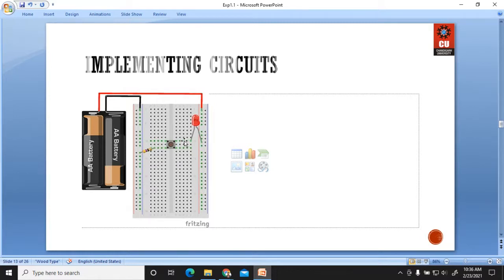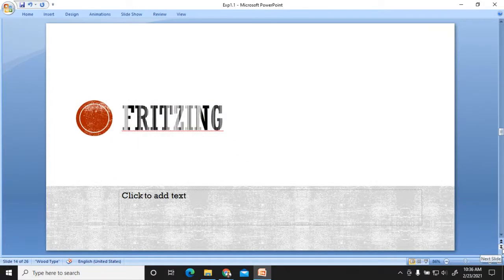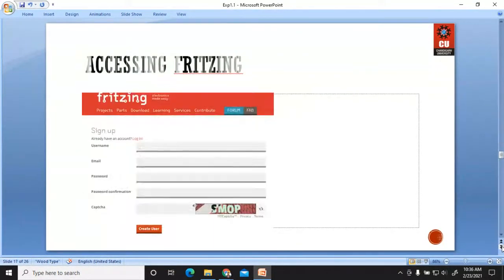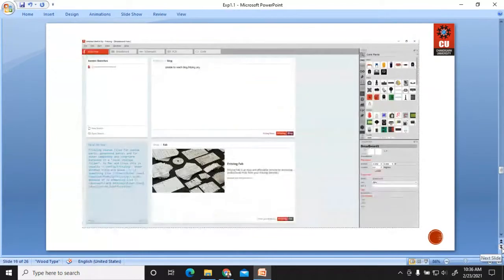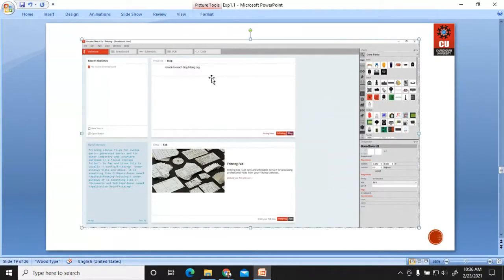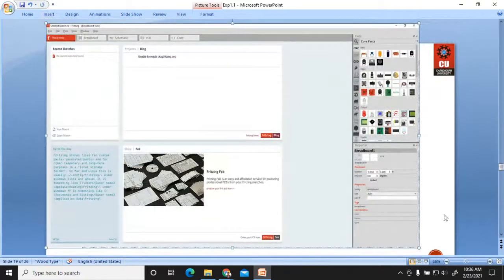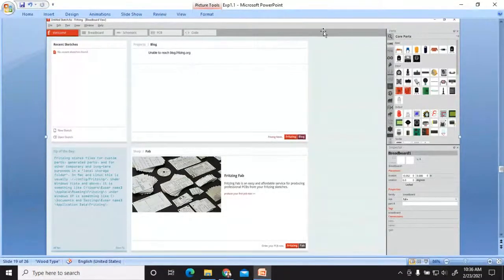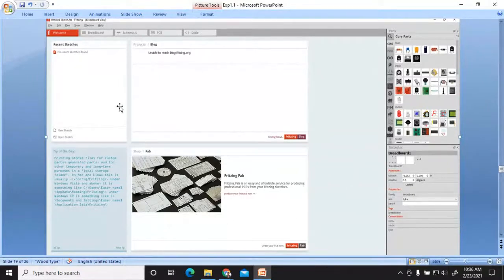You connect the positive supply to the power rail and the negative supply to the other side of the breadboard, and inside you connect the components. The first experiment will be a hands-on session on LED blinking. We will perform this experiment in the simulation software Arduino as well as Fritzing. You have already installed Fritzing, so this shows the installation part and the dashboard of Fritzing.